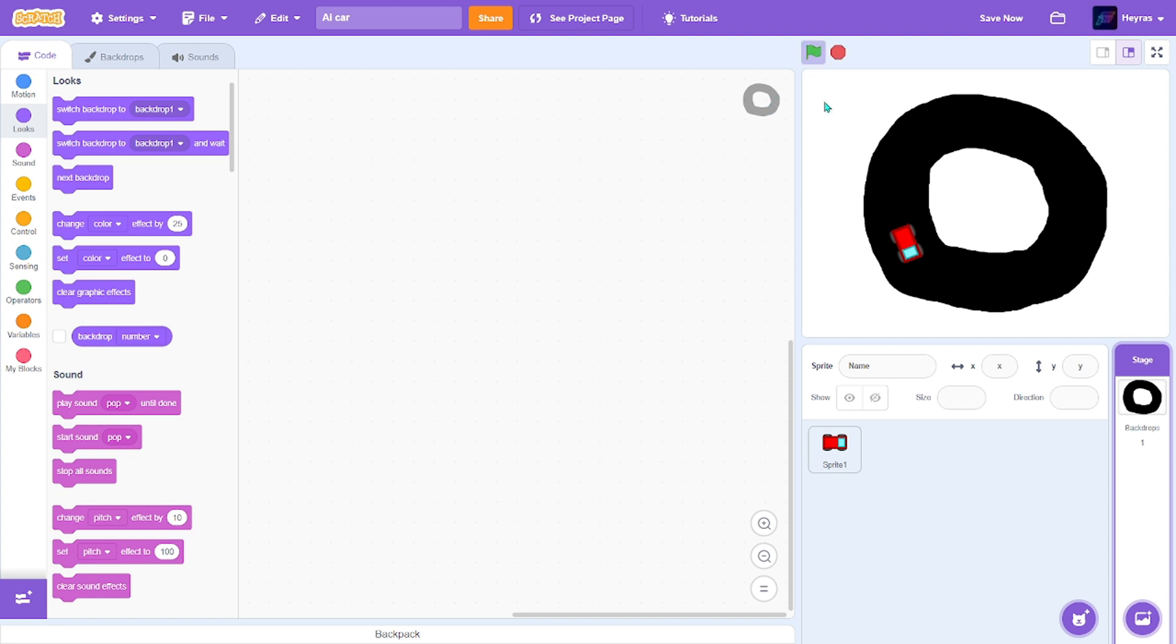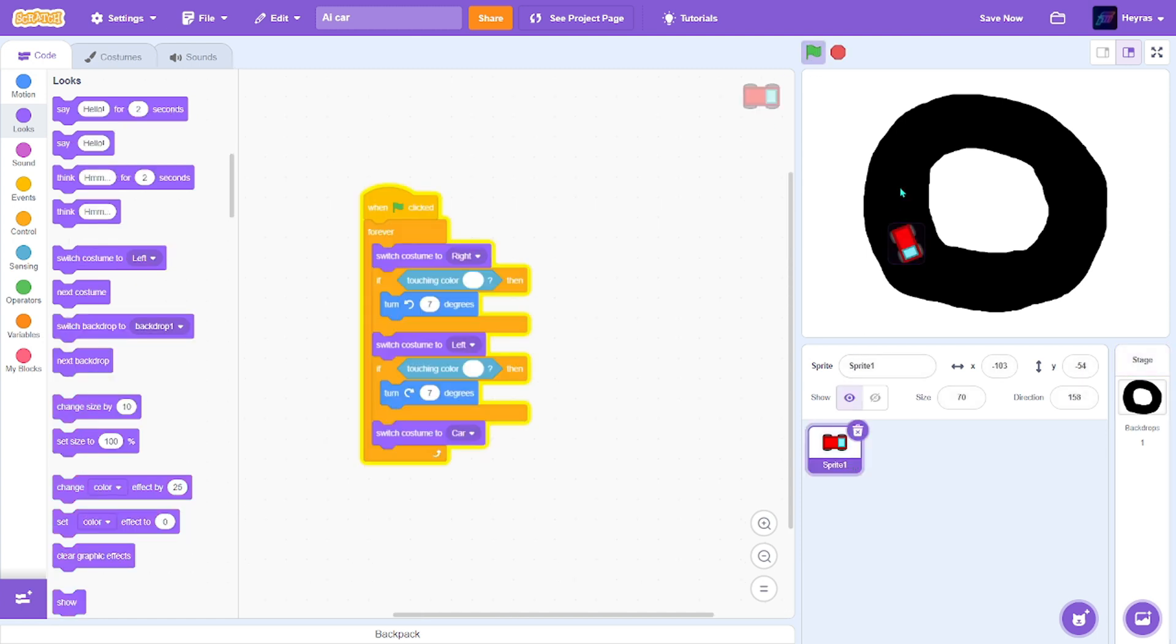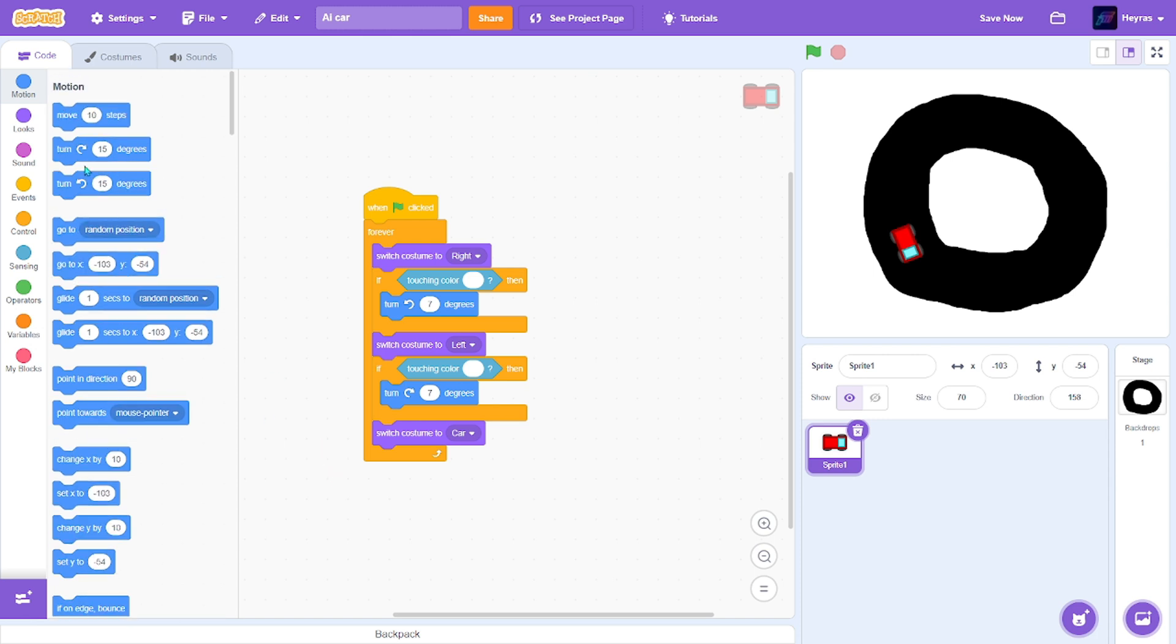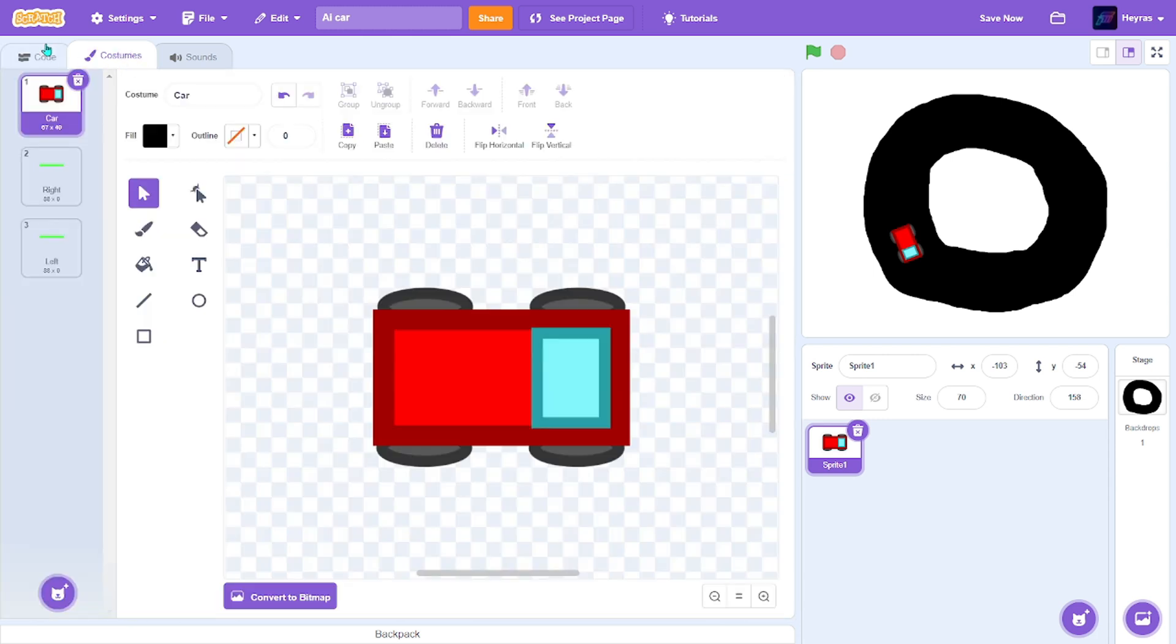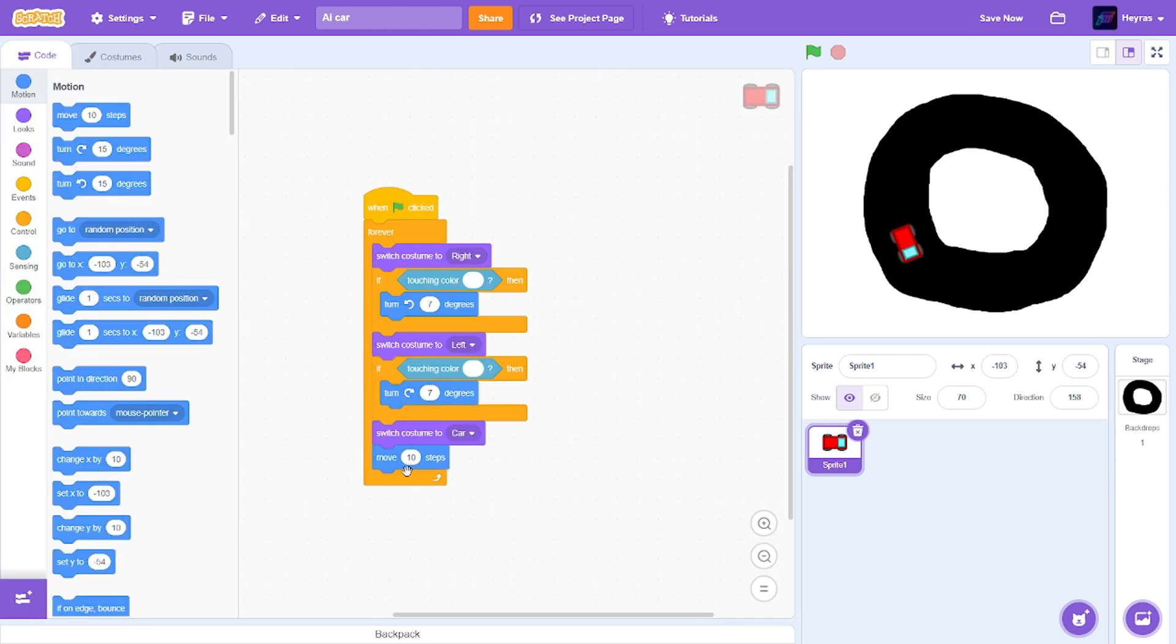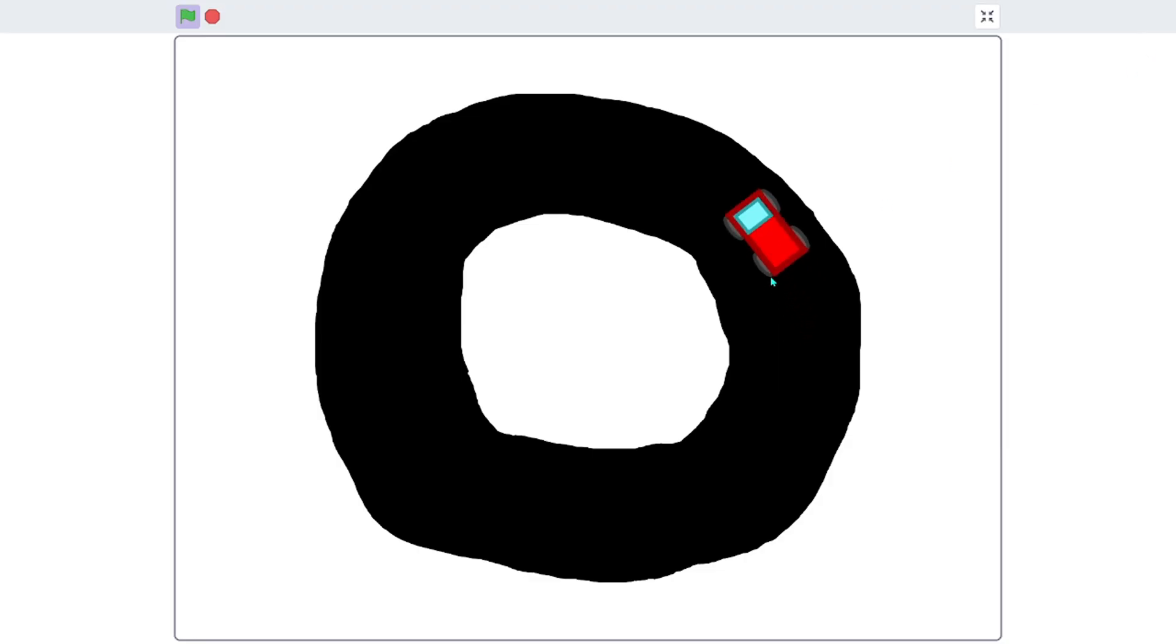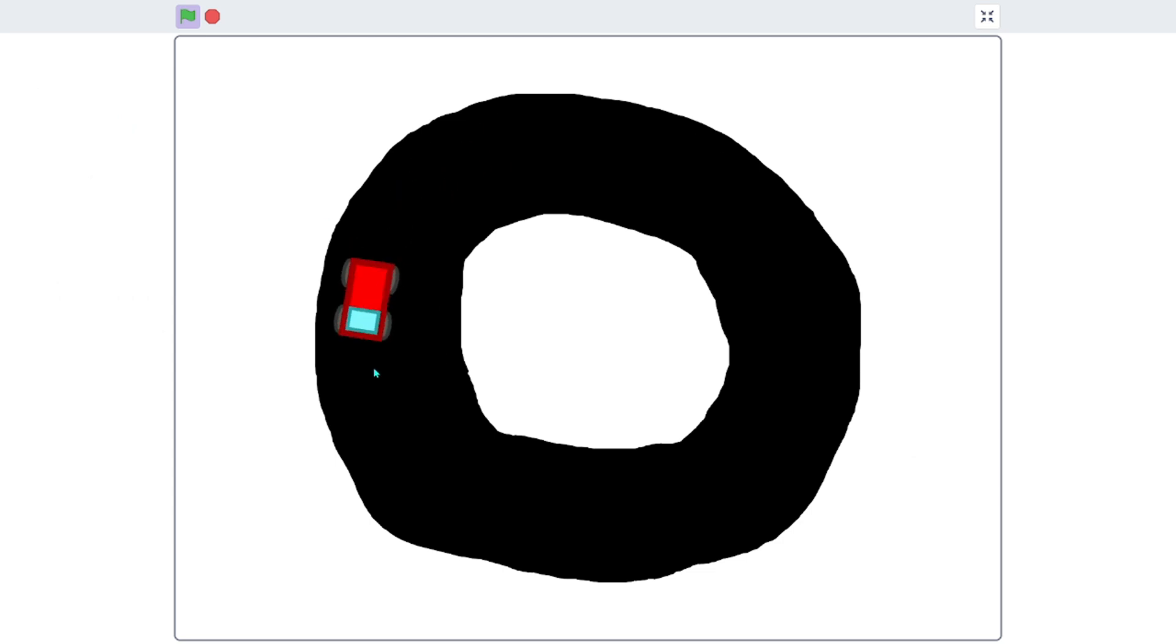And if we try it, nothing really happens because we didn't put a move 10 steps. I'm going to make it five. So as you can see, it's working properly.